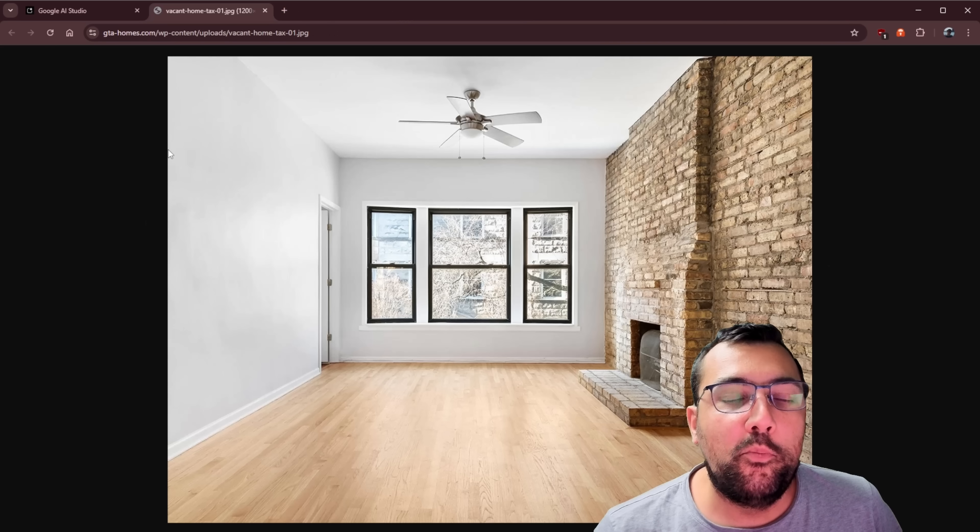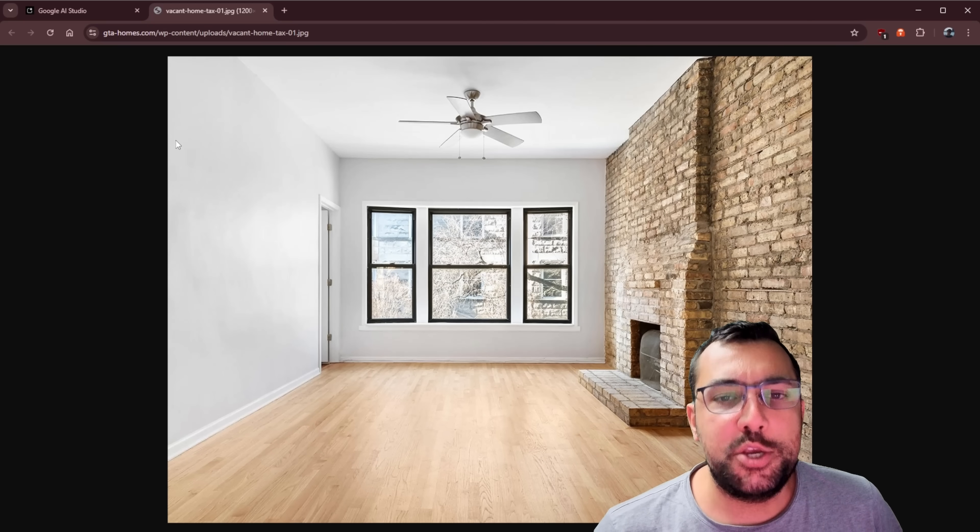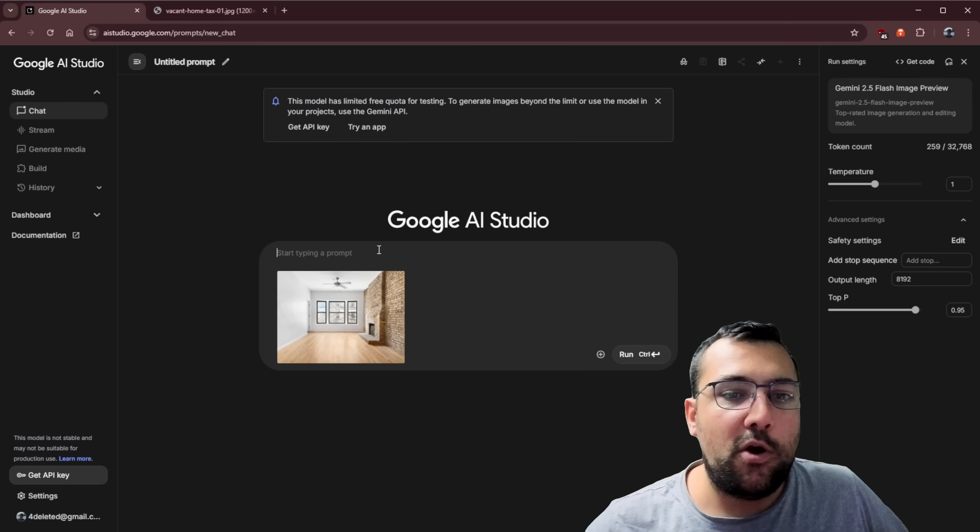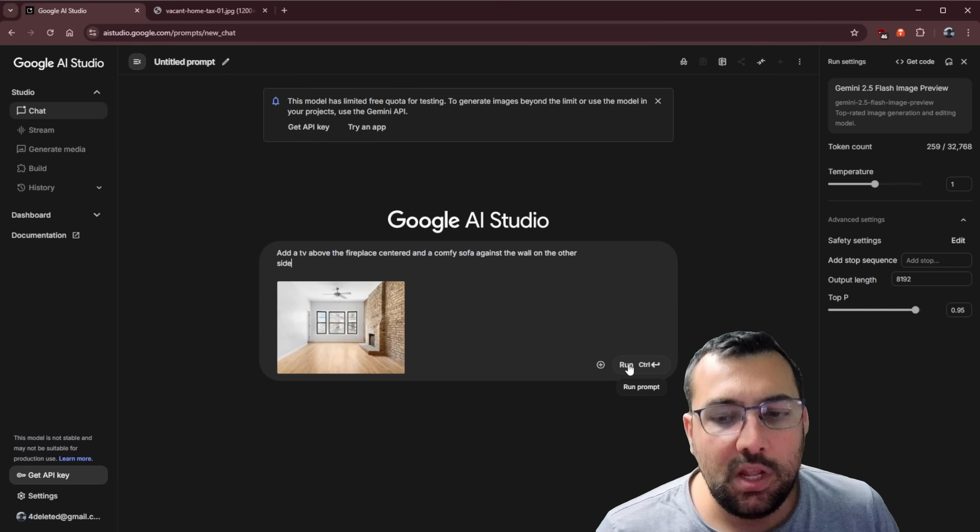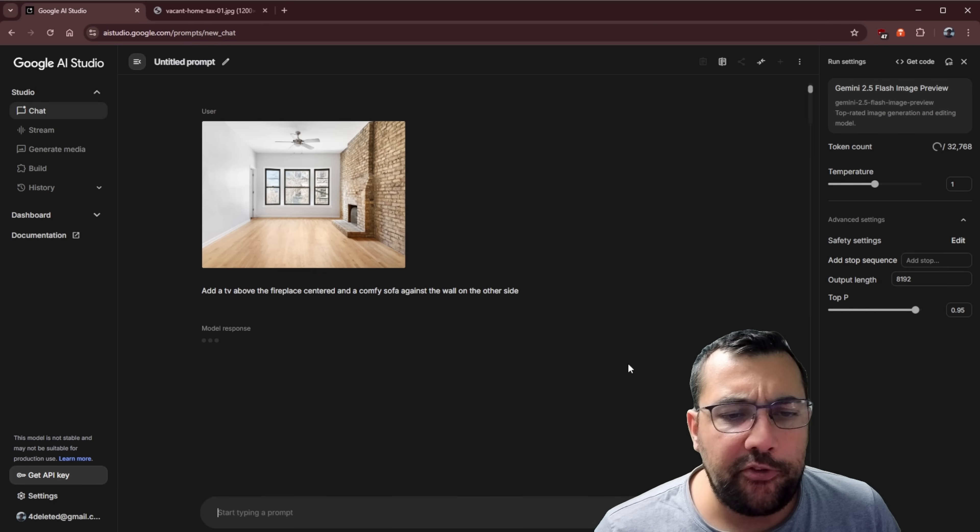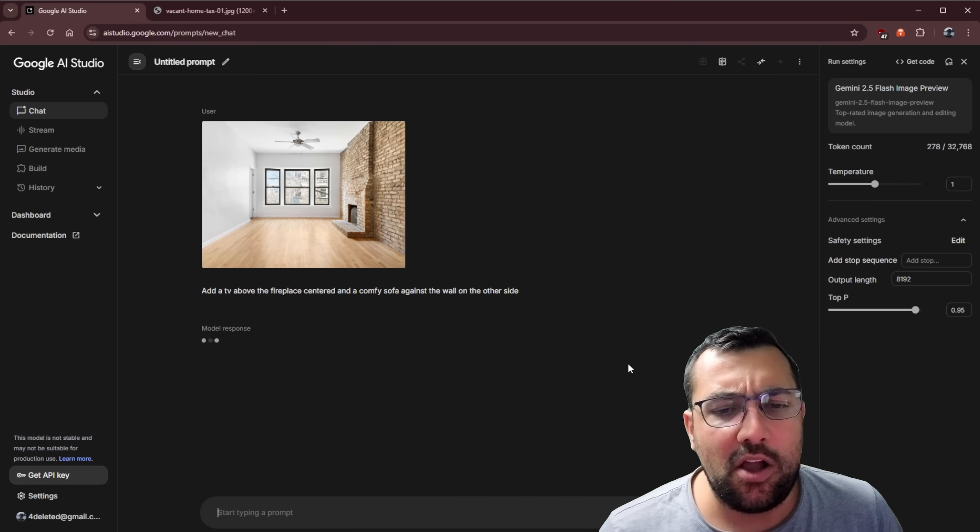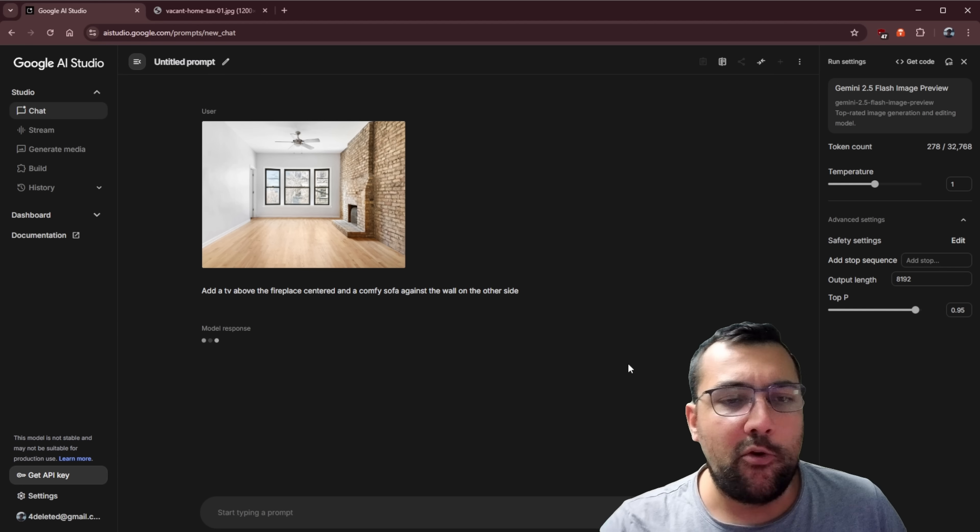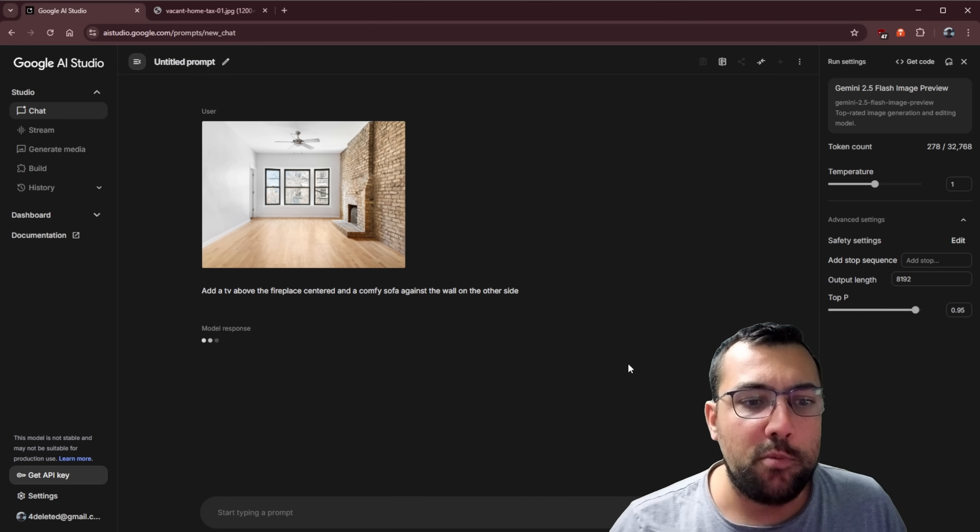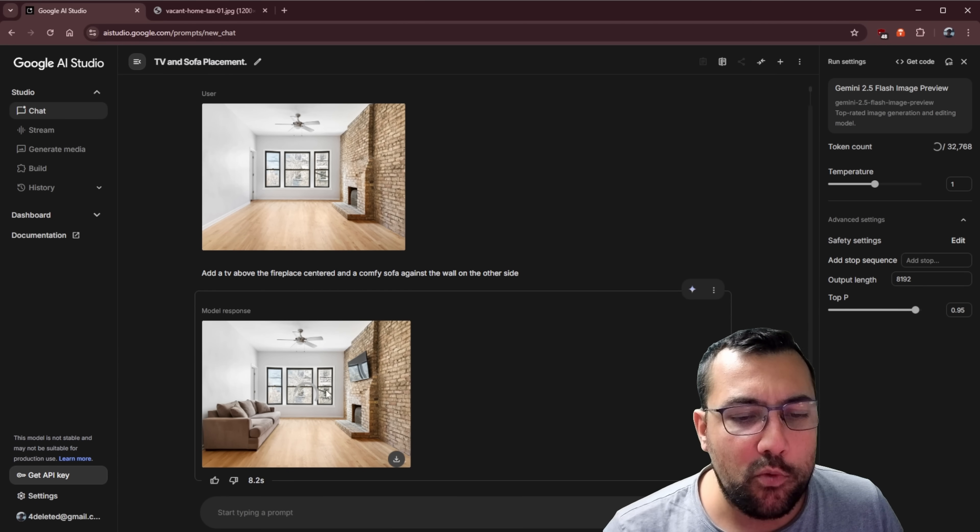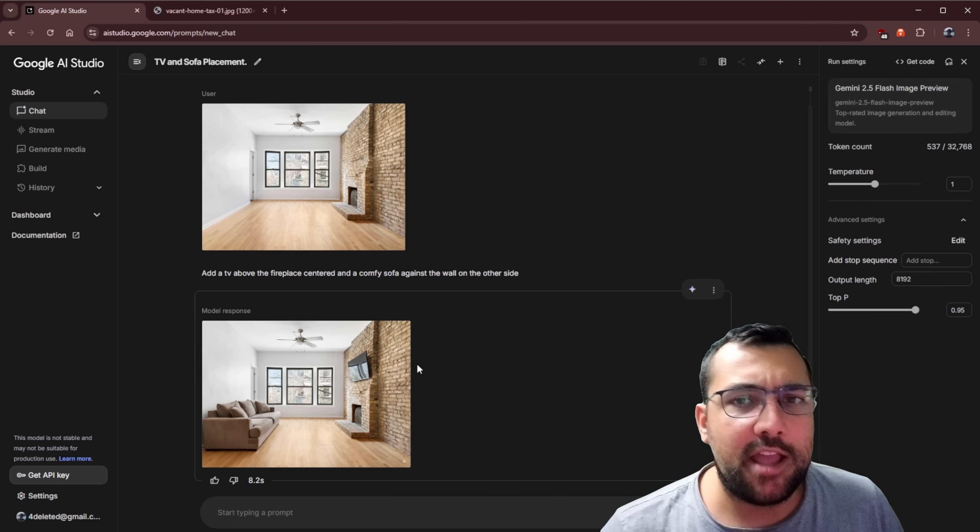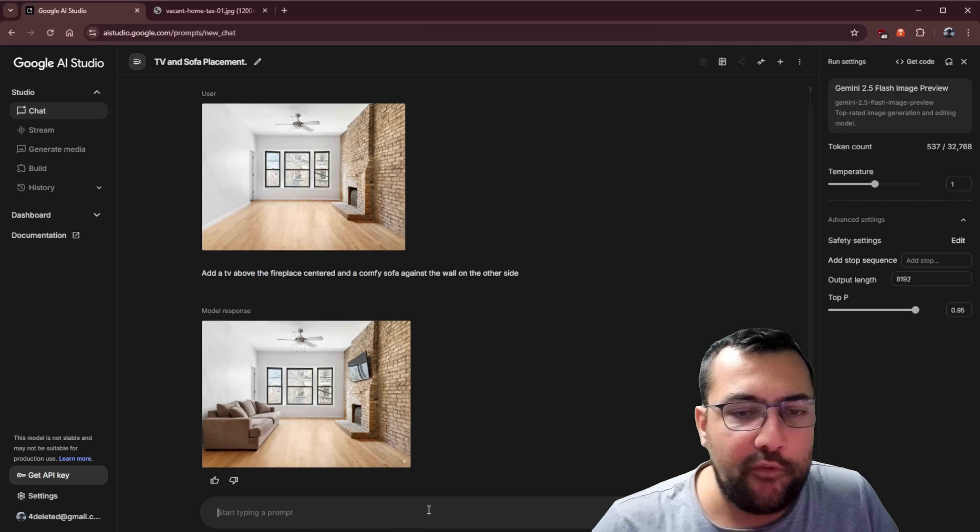So we are going to start with an empty room image here. So let's go to AI Studio. We're on our model. Let's give it a go. Let's try something really simple. Just add a TV above the fireplace and a comfy sofa against the wall on the other side. So imagine this is your room and you want to model out your room. Well, check that out. The room hasn't changed. And this truly wasn't possible before.